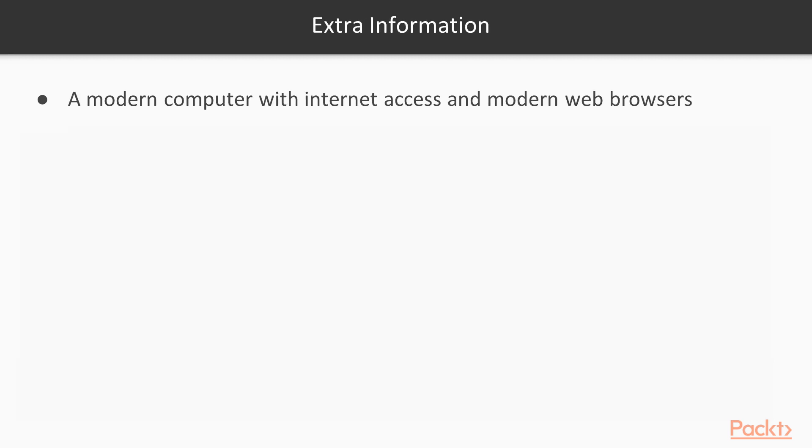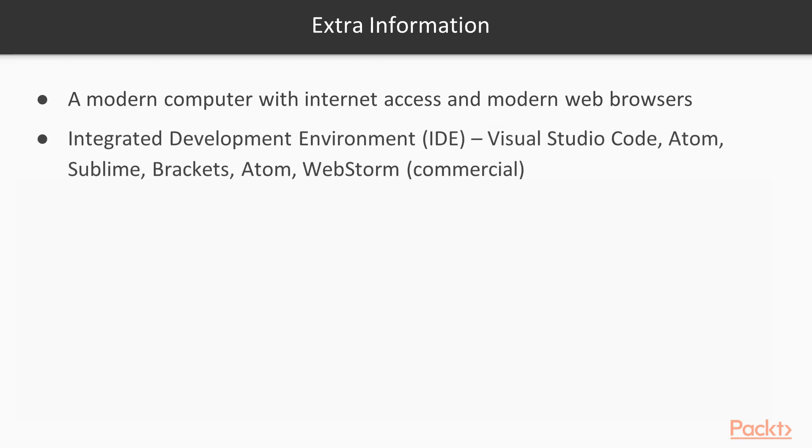And last but not least, you want to make sure you have a modern computer with internet access at all times. Also, install your favorite IDE. I'll be using Visual Studio Code for this course, and usually most of these are completely free, so that's pretty cool.